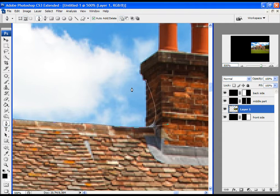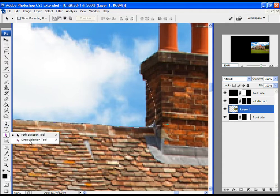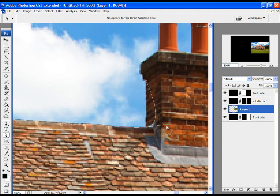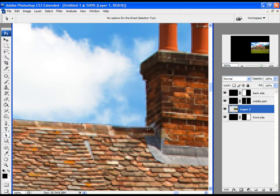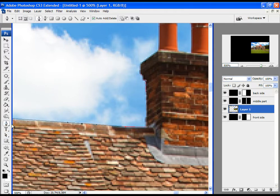If you have the same problem I have now, you will have to solve it with the Direct Selection Tool. Select the Direct Selection Tool and move these handles a little bit in, then just release it and you will solve the problem. Then continue with the work — click on the Pen Tool, click on the last anchor point, and continue.